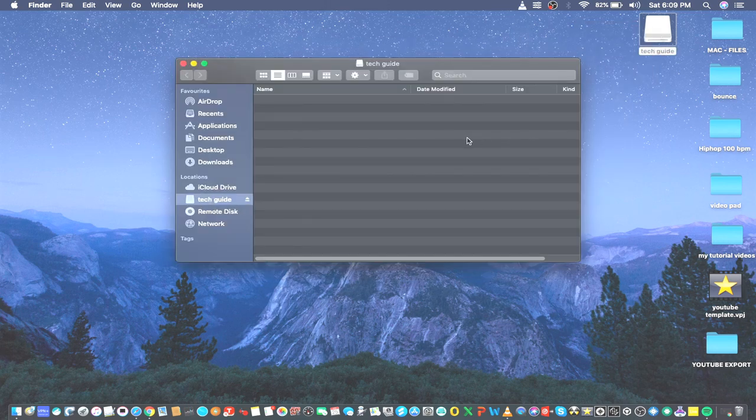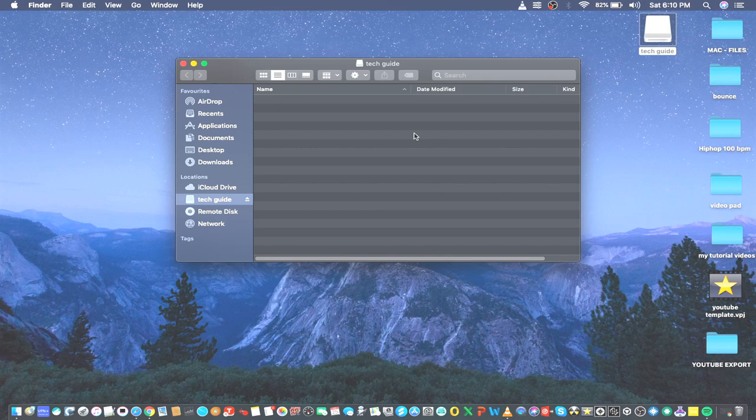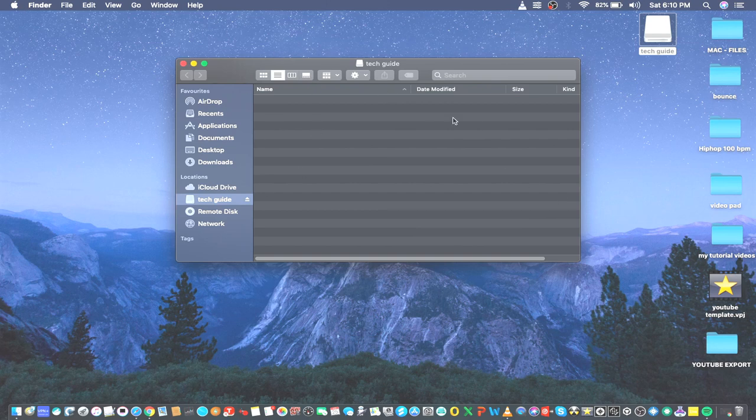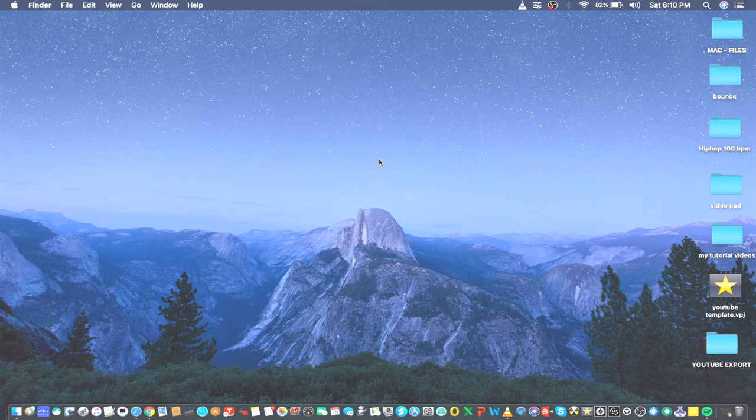So in this case, I'm going to eject the USB stick and then plug it again so that we can check whether it will be detected. Right now, my USB stick is already ejected from my laptop, and I'm going to plug it in again.